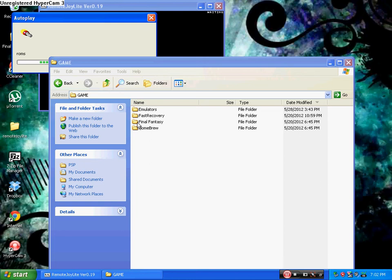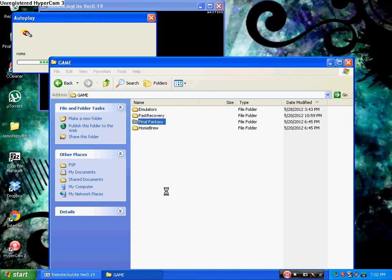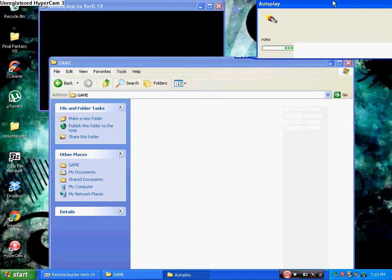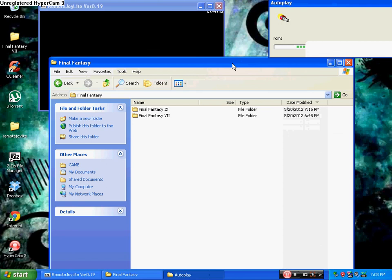So, I'm just going to open this folder right here, Final Fantasy, because I already made the folder. And then, let's move this out of the way.